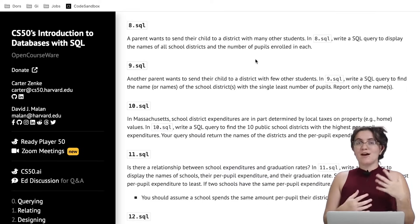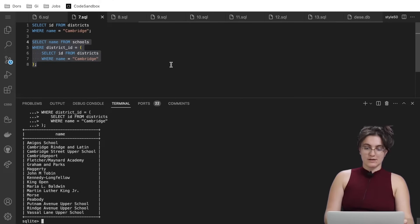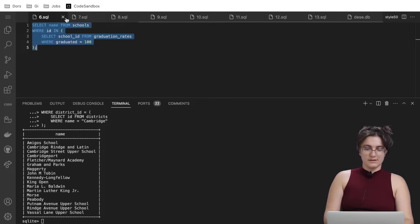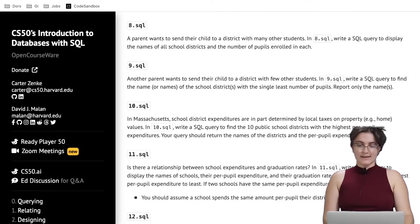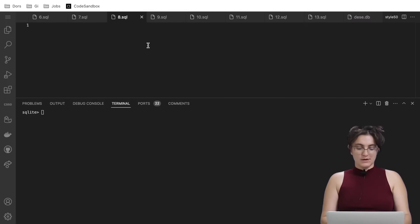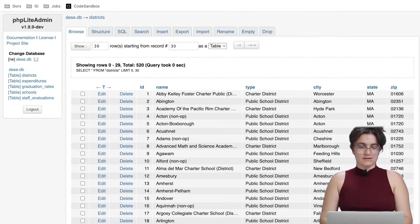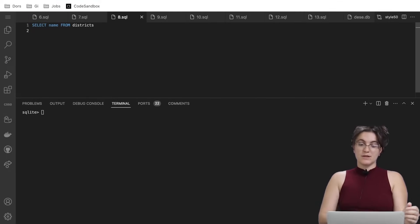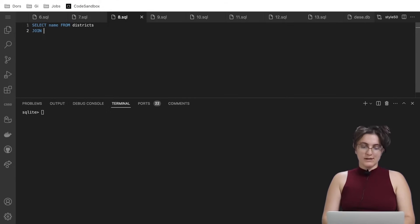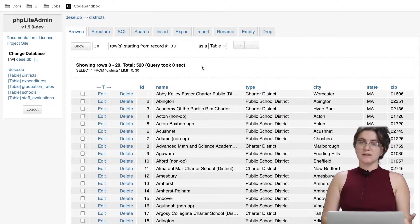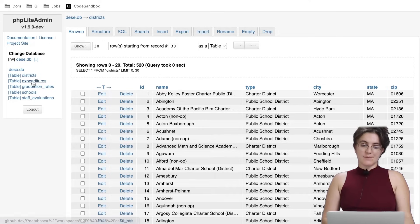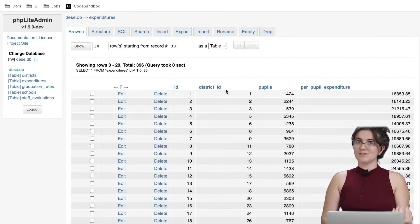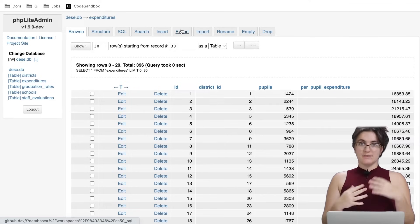We want to know how many students we have per district. So: SELECT name FROM districts JOIN expenditures ON districts.id = expenditures.district_id. The id in the districts table contains the same information as the district_id column in expenditures, so we specify those two columns as the join condition to combine the two tables.